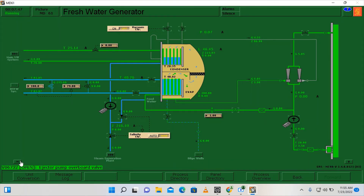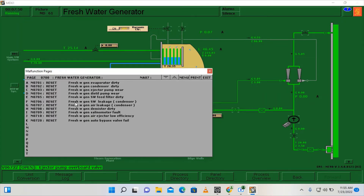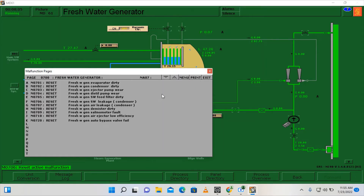Afterwards we need to go here on the malfunction page and click reset on our fresh water generator sea water leakage on our condenser side. In reality we have already changed the gaskets — we opened the fresh water generator and changed the gasket — but in this scenario we just click reset.